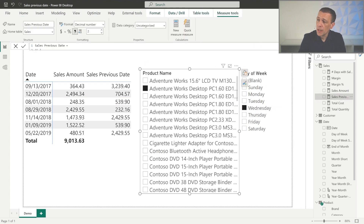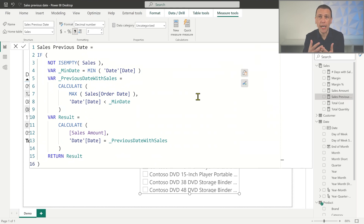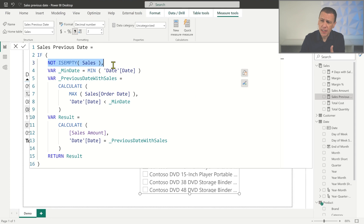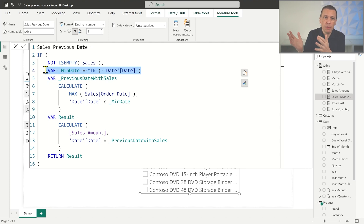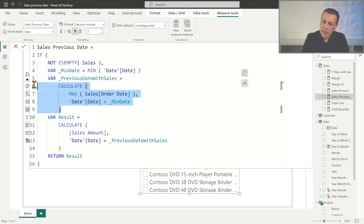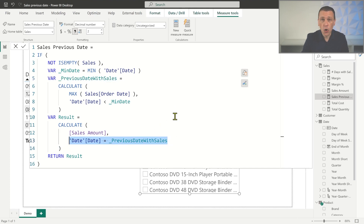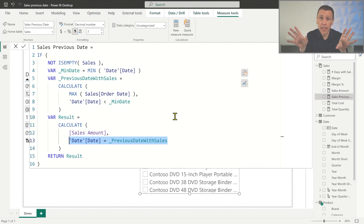Let's take a look at the measure Sales Previous Date, which is the calculation that works in most cases but not when a single day of the week is selected. This measure has a first check that makes sure we have data for the selected date, to avoid an expensive calculation when not required. If we have some data in the selected date, we retrieve the first date of the current selection. Then we compute the previous date with sales. The result is applied as a filter to the date column of the date table. When you apply a filter over the date column, any other filter over the date table is removed — and this is one of the reasons we have the problem.